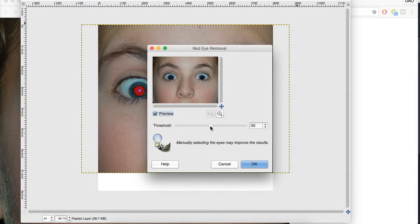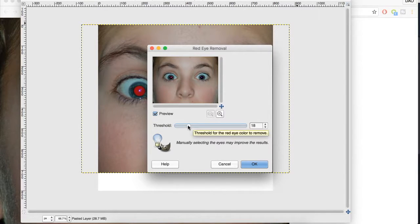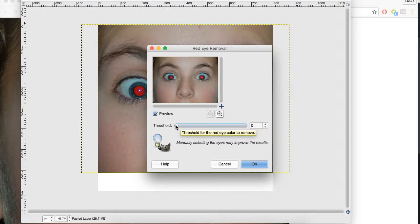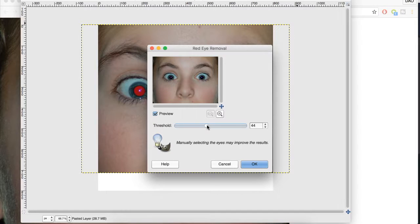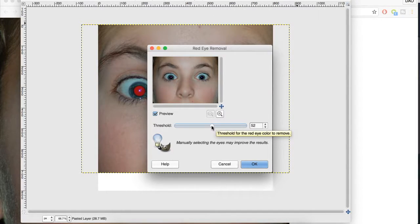And we can adjust this threshold, and you can see if I do. If we go all the way down to the end here, it turns it back to red, and then if we go up closer here to higher numbers, it gets darker.